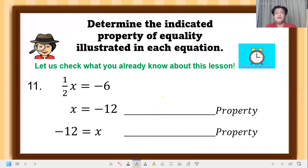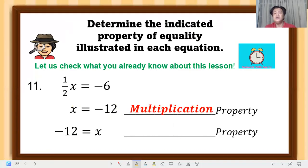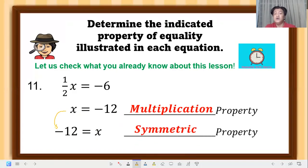Question 11: identify the property applied to simplify. x equals negative 12 — the 1/2 was eliminated, so multiplication property was applied; we multiplied both sides by 2 (the reciprocal of 1/2). Then negative 12 equals x — the positions were interchanged, so that is symmetric property.